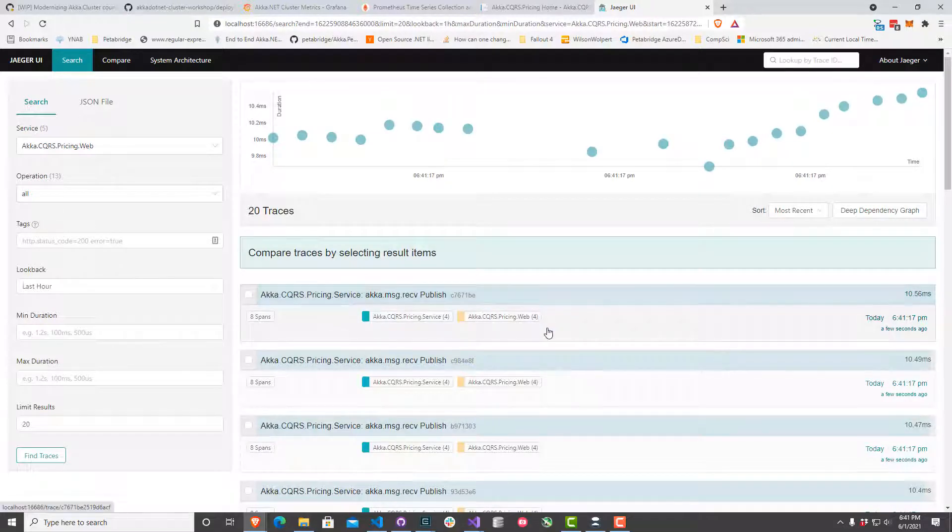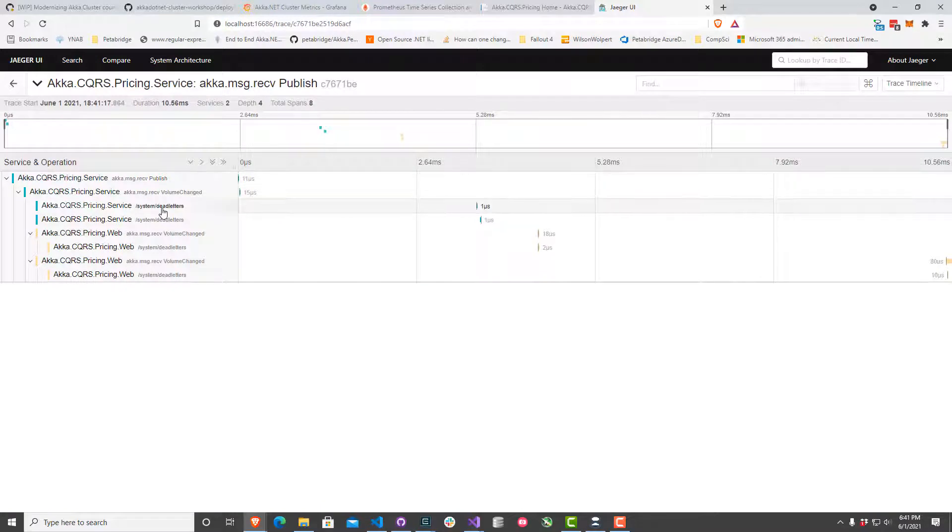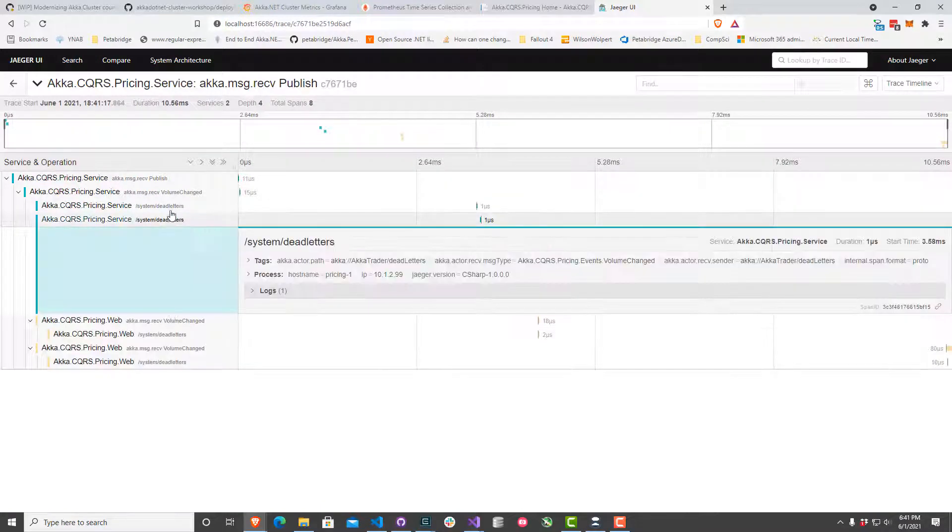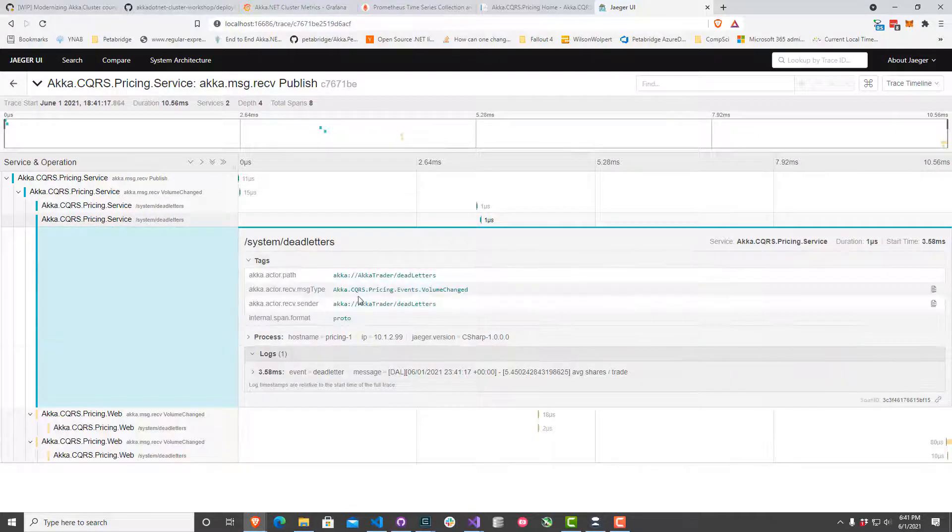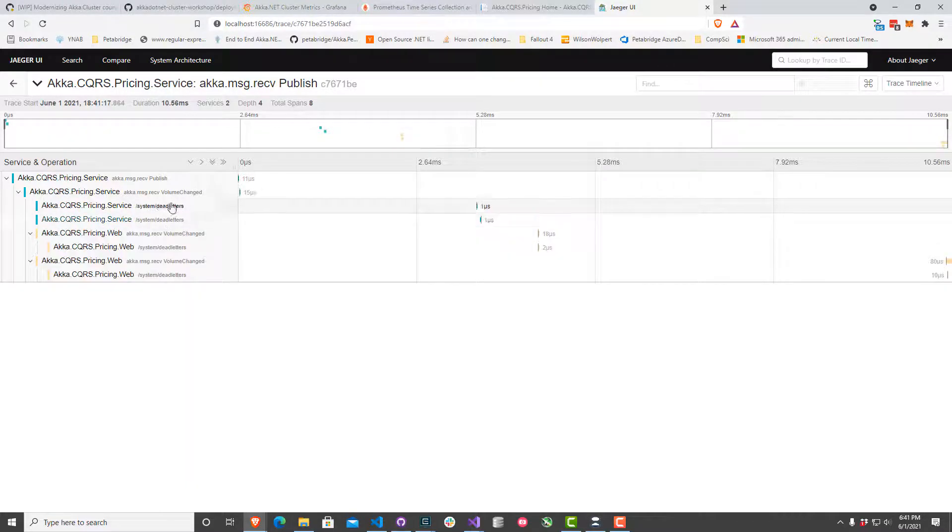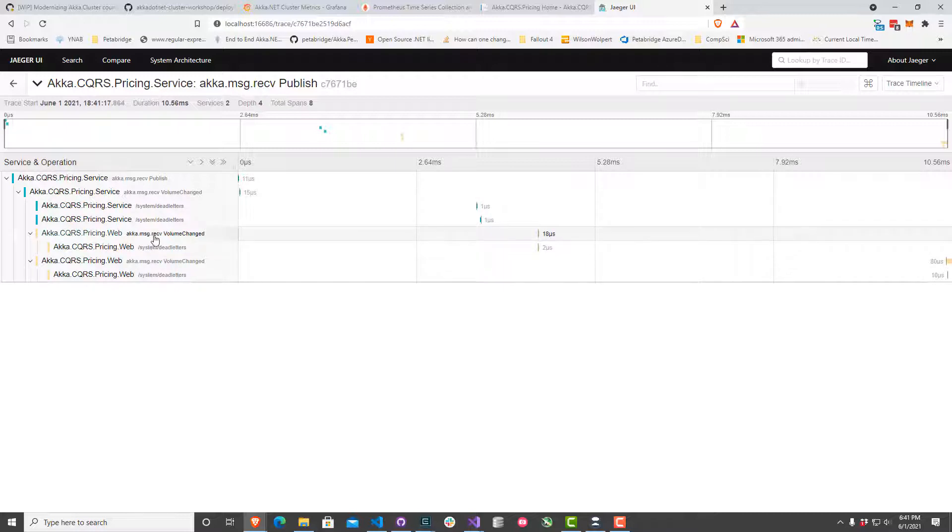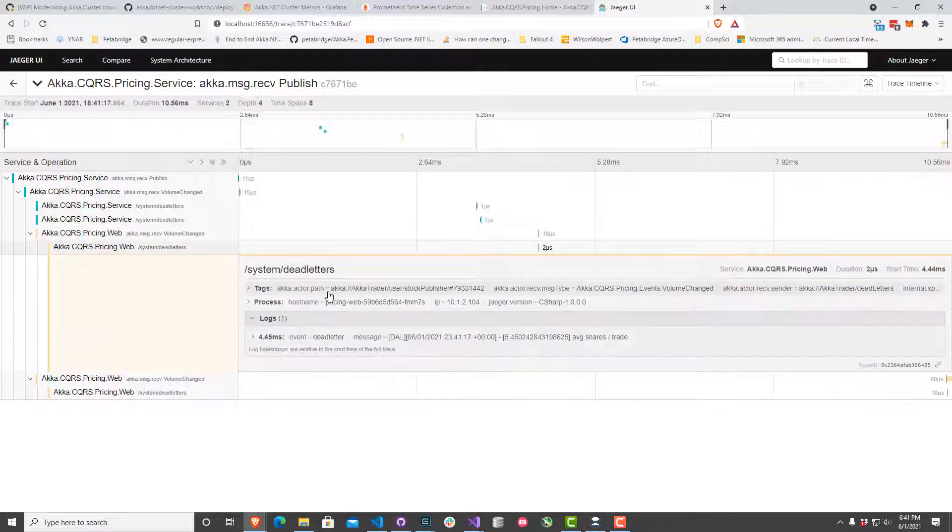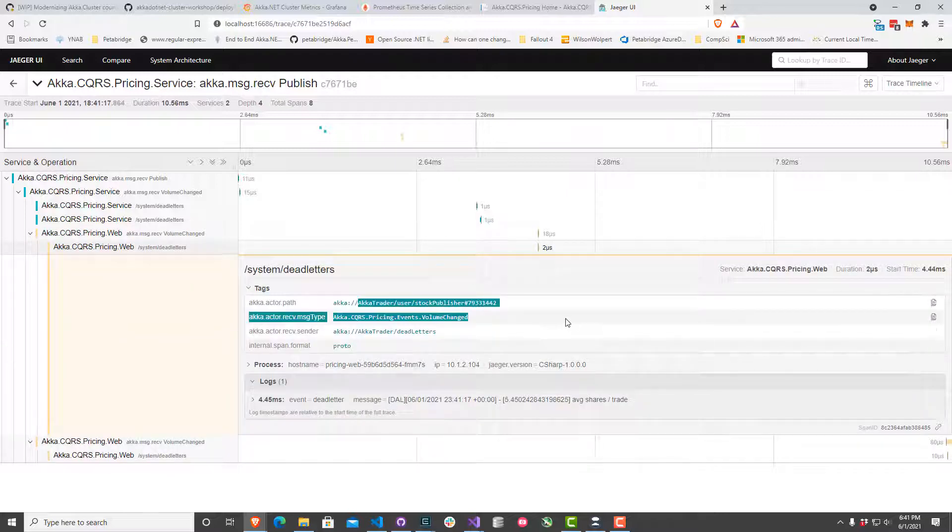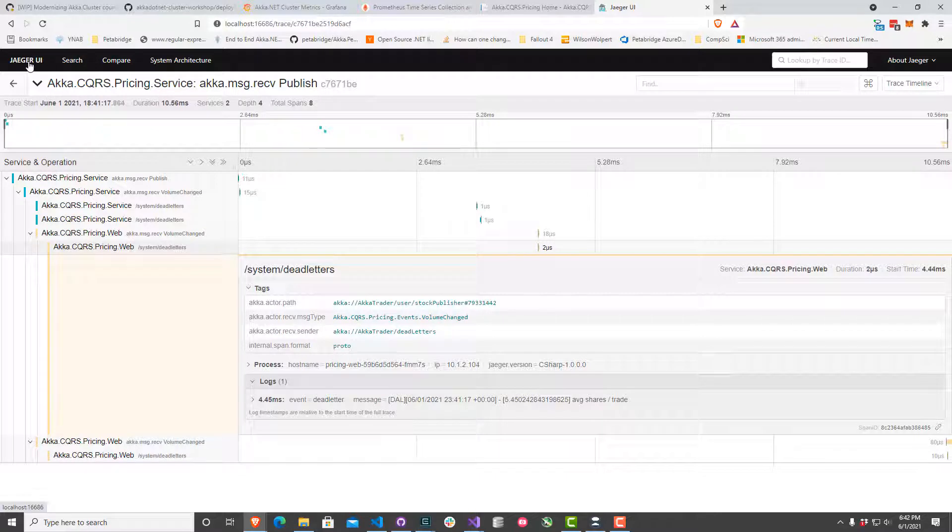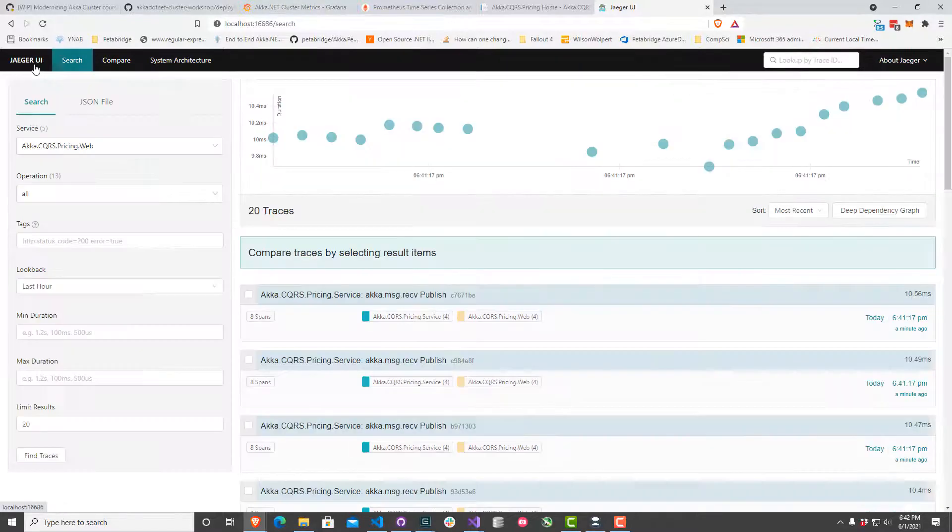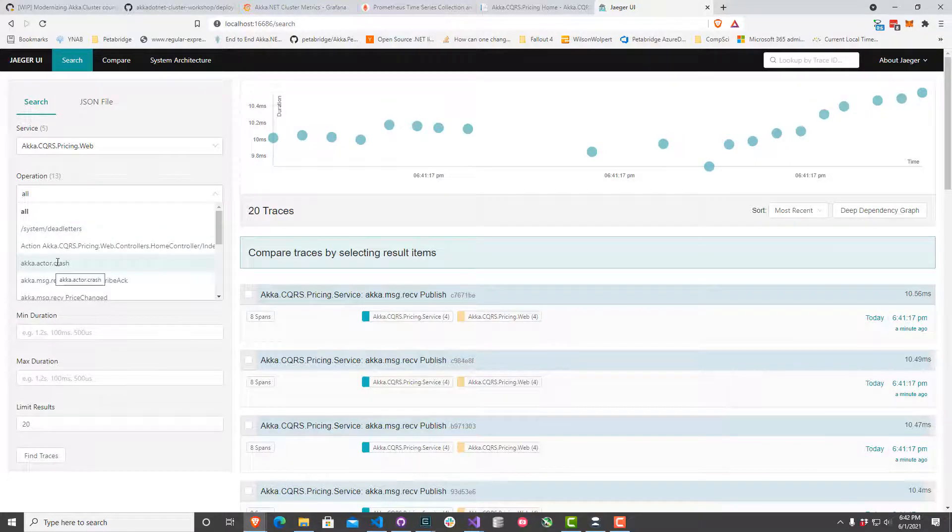I can see a whole bunch of publish operations here where we're publishing a volume change message, and that's all getting delivered to dead letters. The reason why that is appears to be that there's a couple of actors in the pricing service that should be receiving it but aren't. Then that data also makes it over the wire to the akka.cqrs.pricing.web service. It looks like our stock publisher actor is supposed to receive a copy of this message too, but it's not. This actor is not alive. That confirms what we saw on our Grafana dashboard earlier. Let's see if we can figure out what may have happened to that actor.